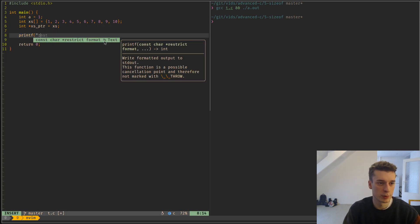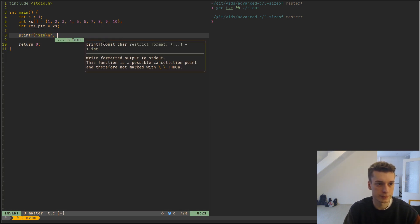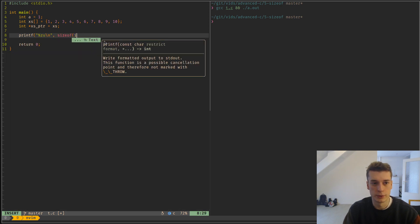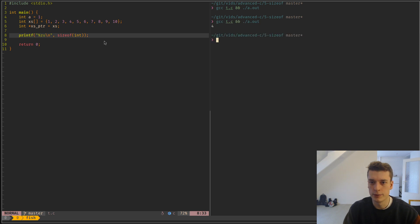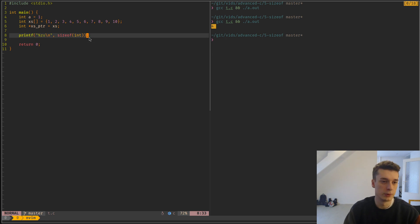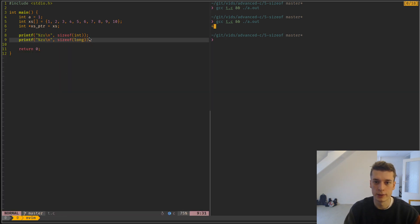A basic example of sizeof is you do sizeof and just a type, and then it will say this type int is 4 bytes. If you do that for a long, it will say 8 bytes.